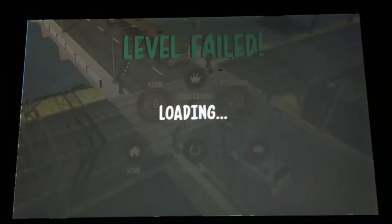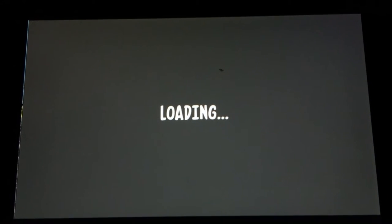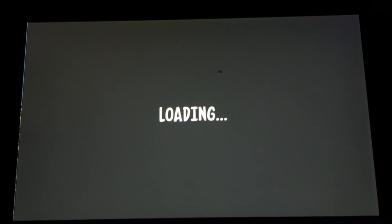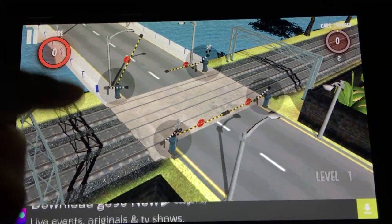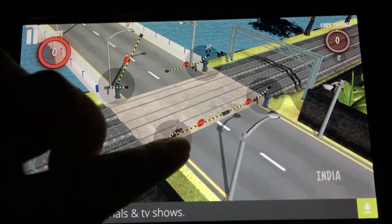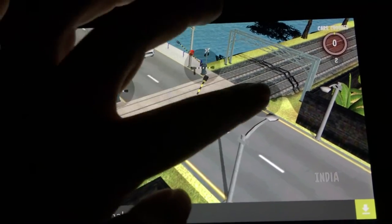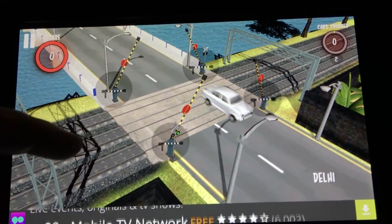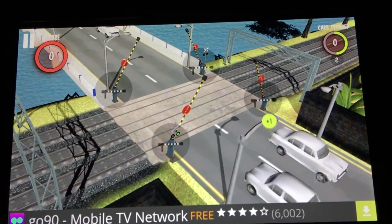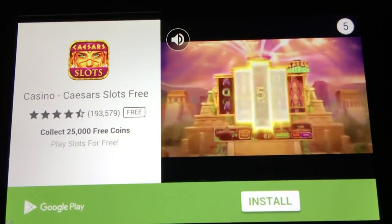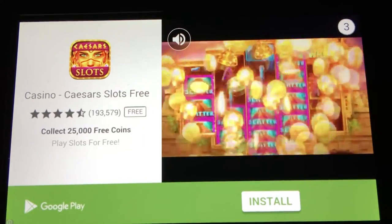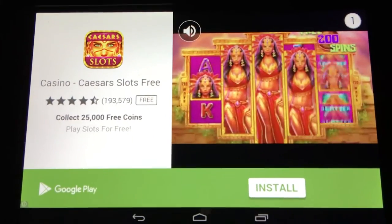Go ahead and restart. On the tracks, usually an indicator will pop up when a train is approaching, which gives you plenty of time to close the gates and make sure cars don't get hit by trains.